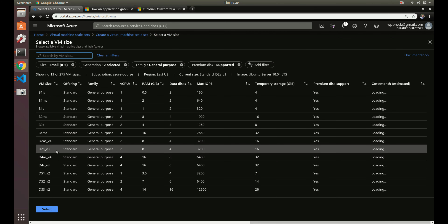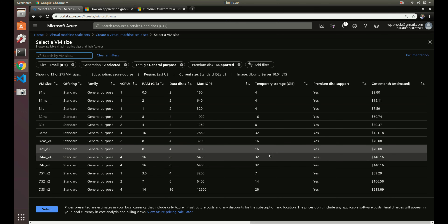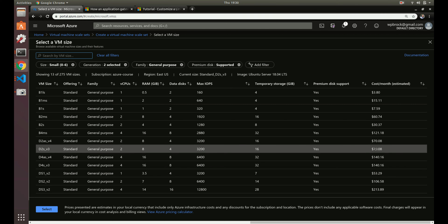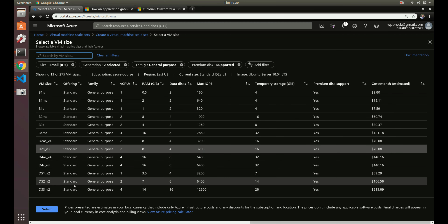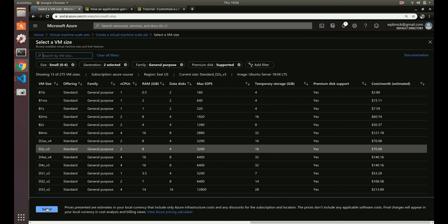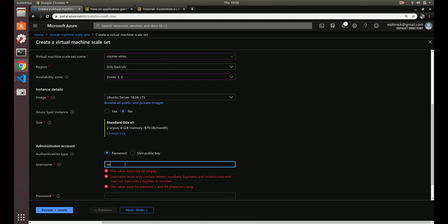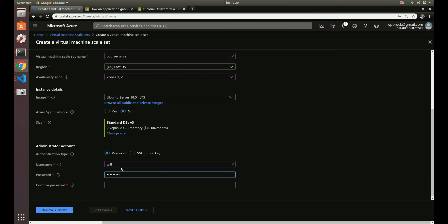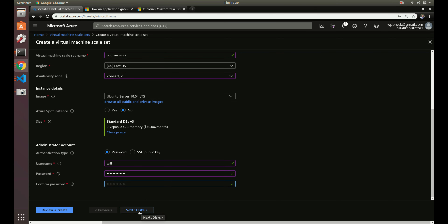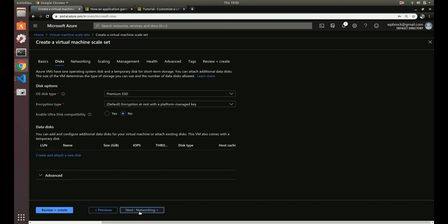We'll just use the default size here, so every time it spins up a new machine it's going to use this type. If we have four machines we'll be charged four times roughly $70, about $280 a month if running all month. For authentication I'm using a password, but you'll want to use an SSH key in practice.